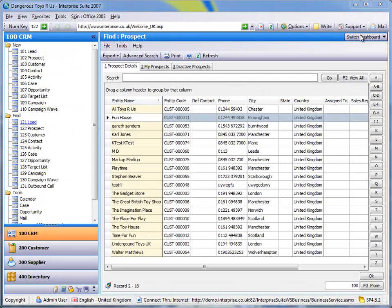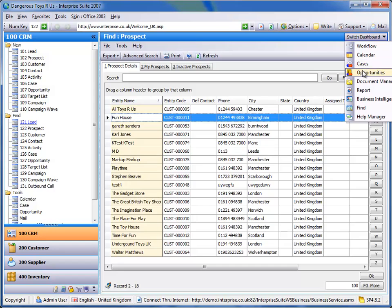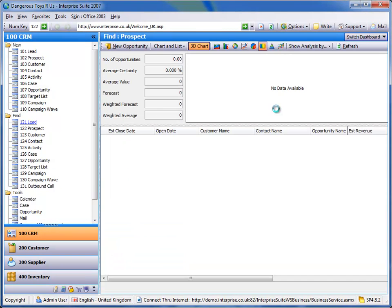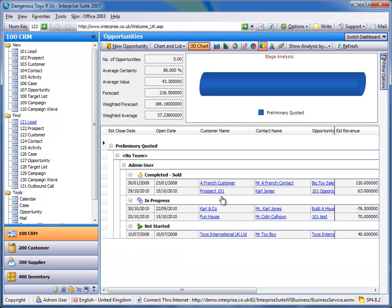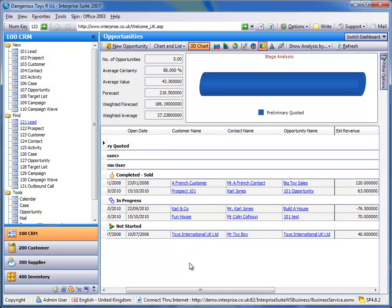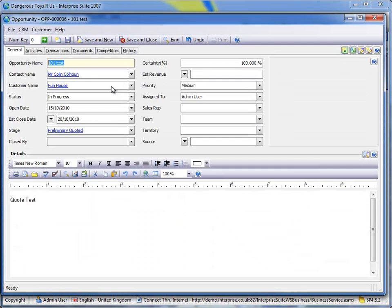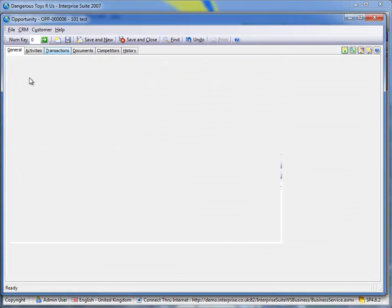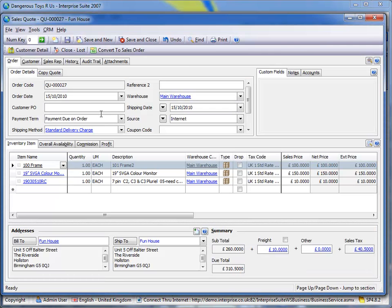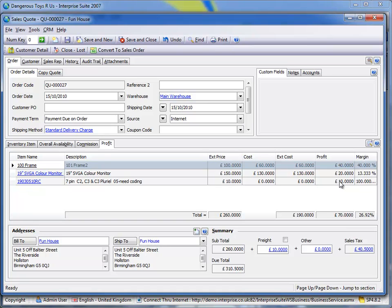So if I now look at my opportunities pipeline, what I'll find is Funhouse, created on the 15th of the day, has a profit of 70 pounds, which is exactly the profit that's against my quote.